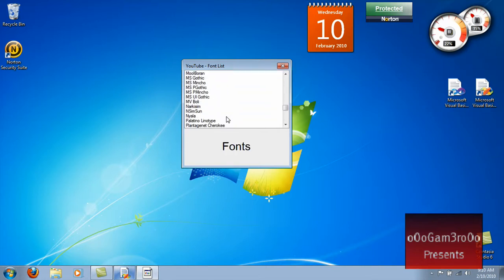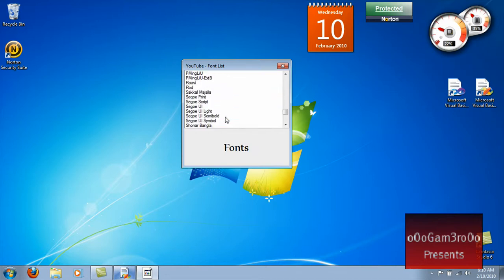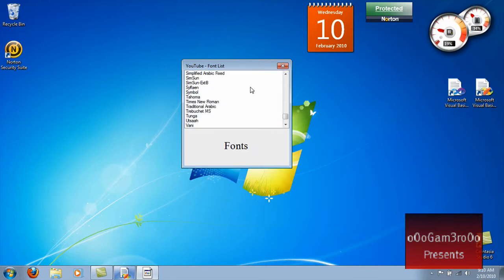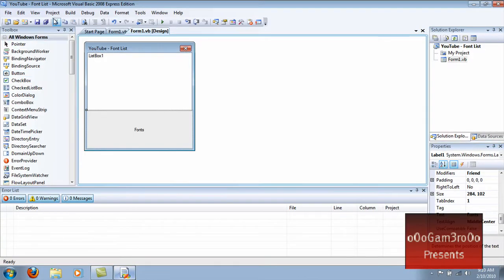In Visual Basic 2008. And if you don't know how to convert it to 2010, continue watching this video. Otherwise, thanks for watching — comment, rate, subscribe.